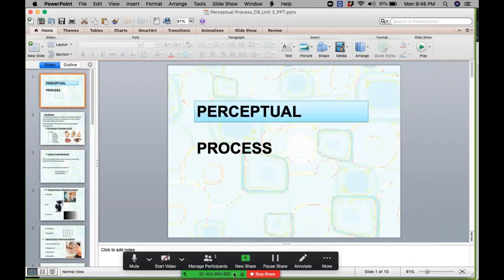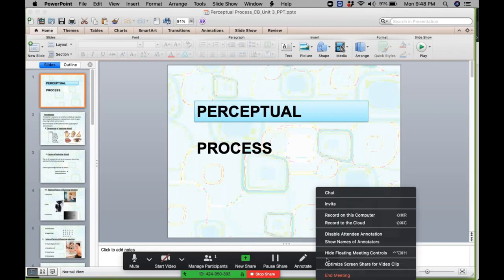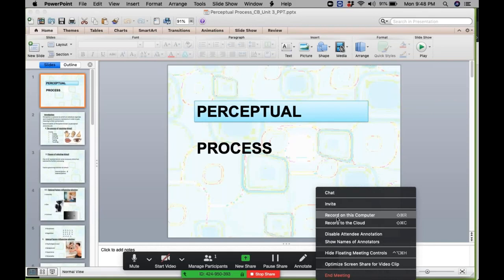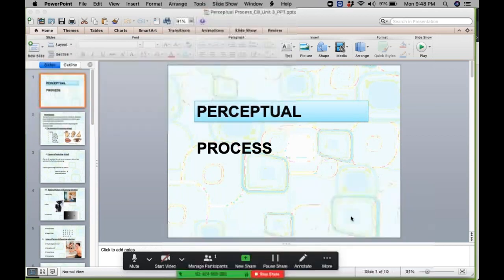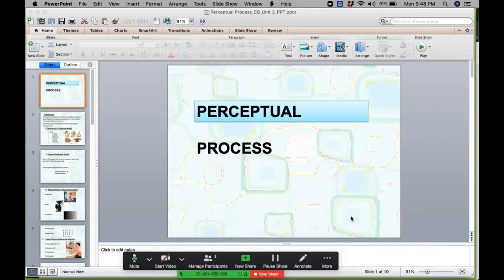Now if you want to start recording, move your cursor down to the More button. You have two options: record on the cloud or record on this computer. Click on 'record on this computer' to start the recording process.